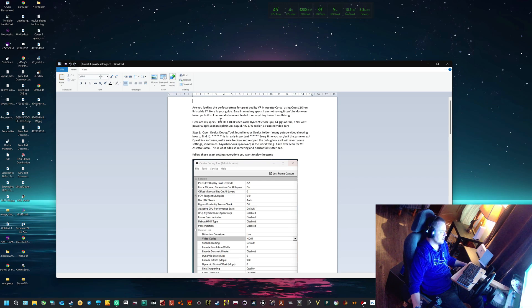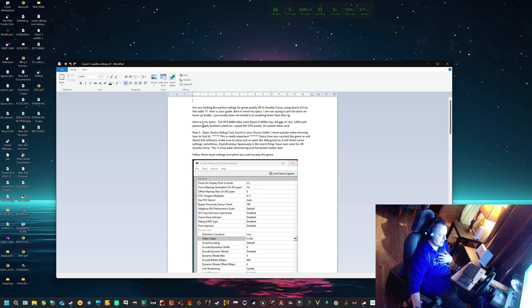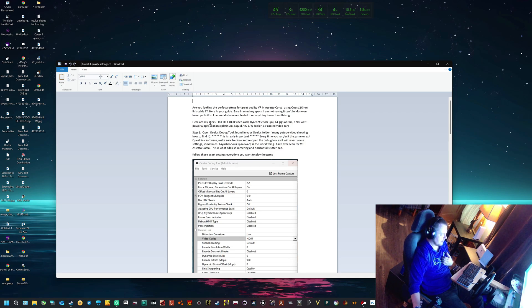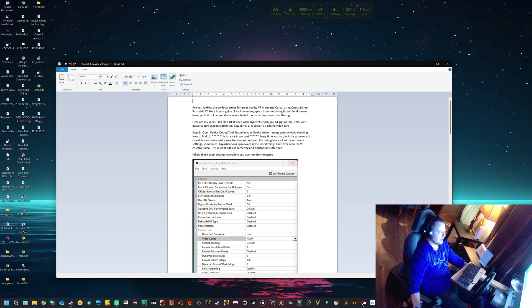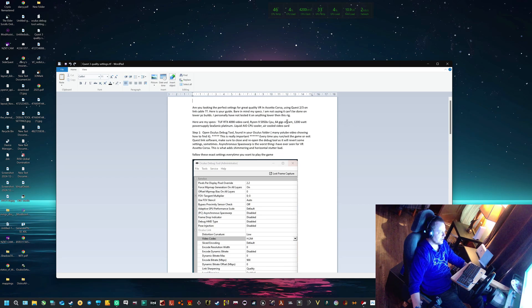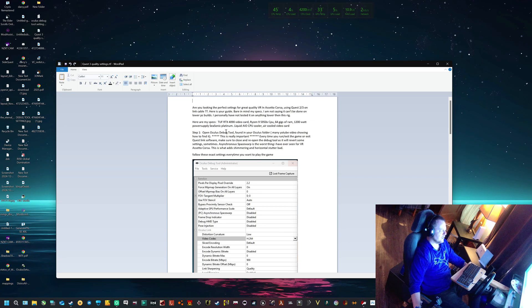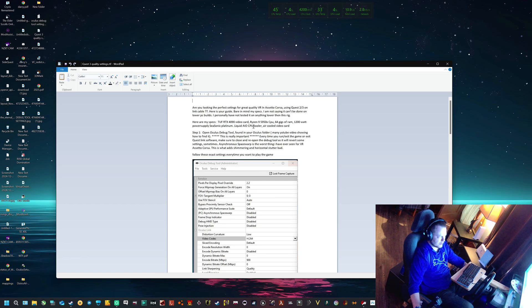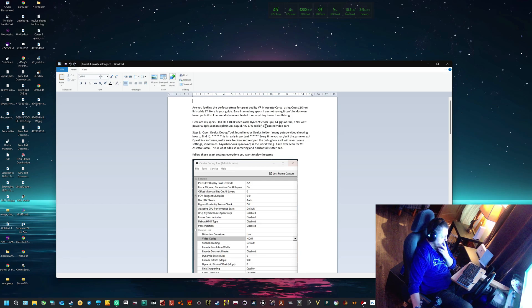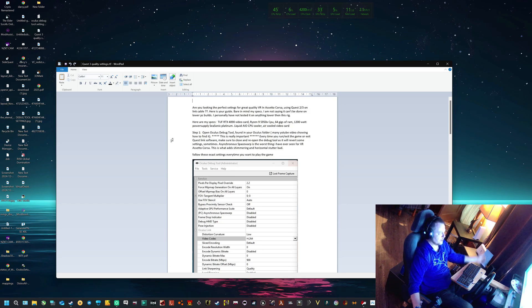The number one thing you need to do is consider the specs first - what your computer is capable of. Mine is an absolute beast: RTX 4090 video card, Ryzen 9 5950X CPU, 64 gigs of RAM, 1200 watt Seasonic Platinum power supply. This is all liquid cooled with an AIO CPU cooler, and the video card is air cooled. The TUF is a really great system.